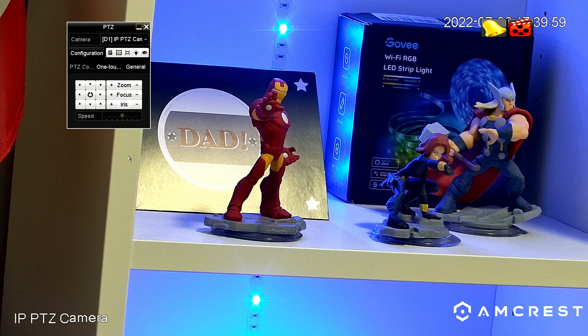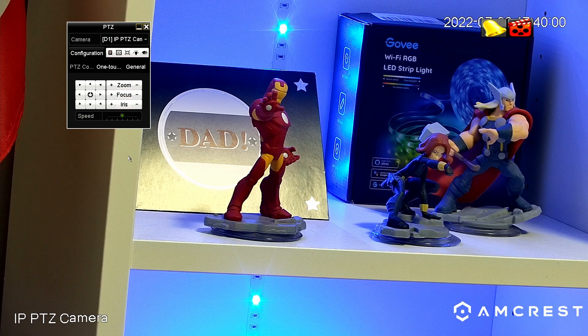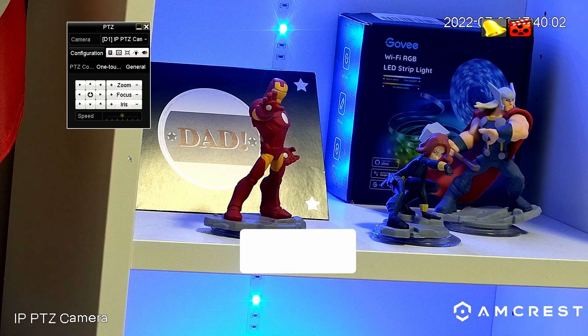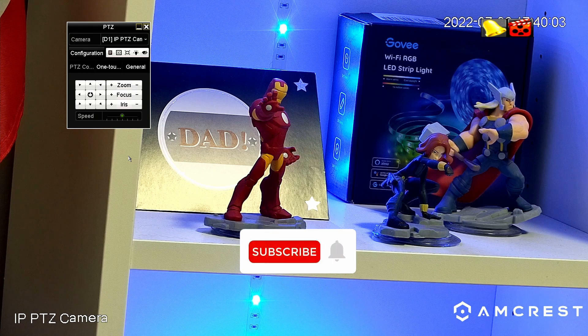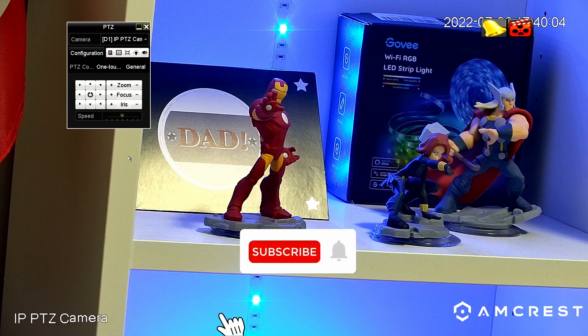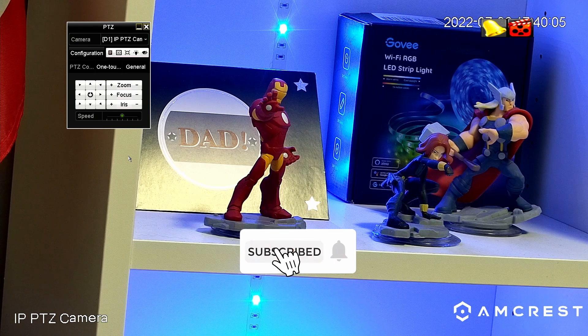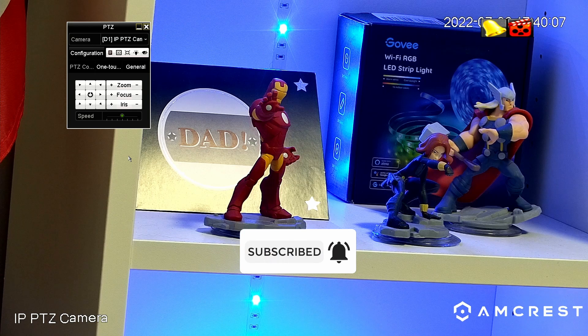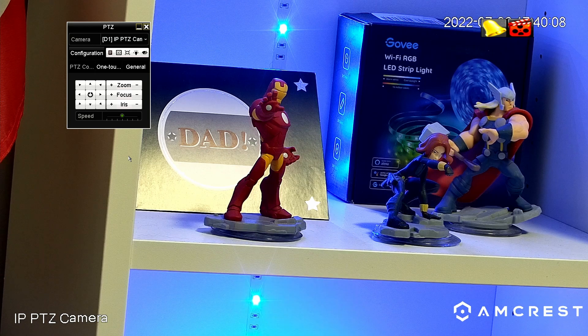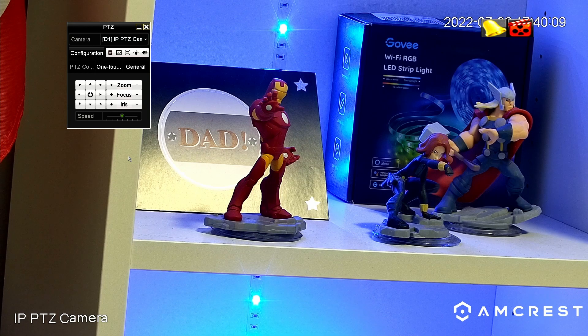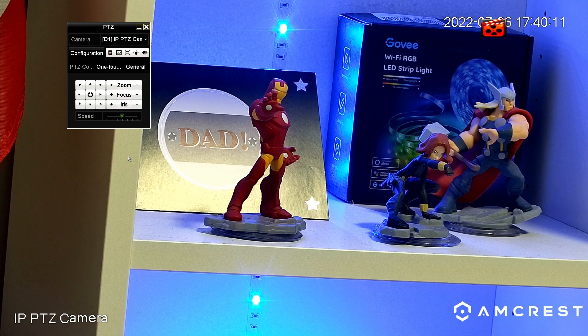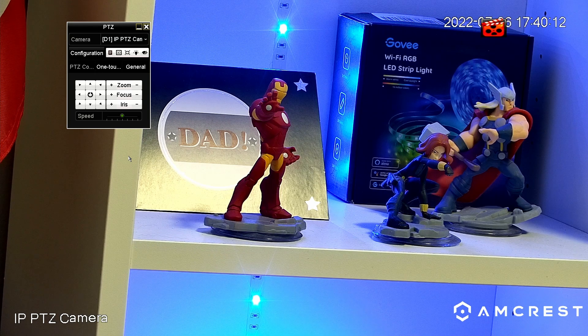So pretty easy. Just enable OnVif on the camera, test it, then come to the Hikvision NVR and add the camera using this protocol. So guys, that's all for today. Don't forget to subscribe to this channel, leave your thumbs up and your comments. See you in the next video.